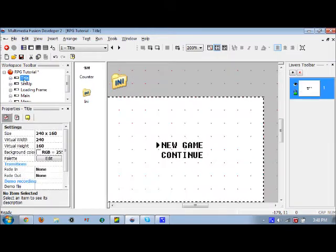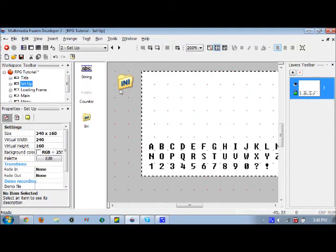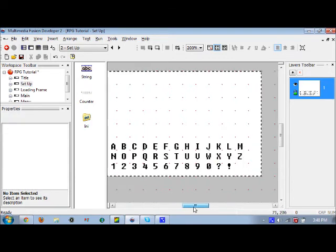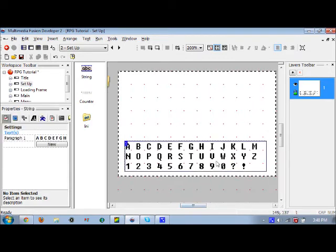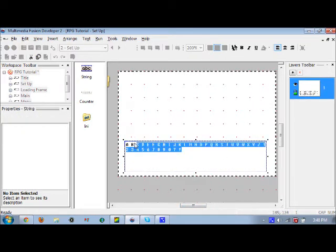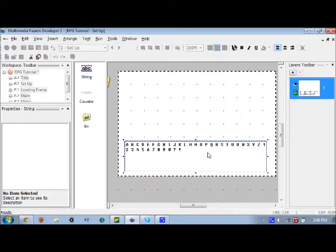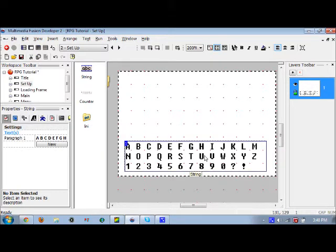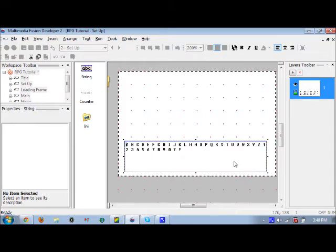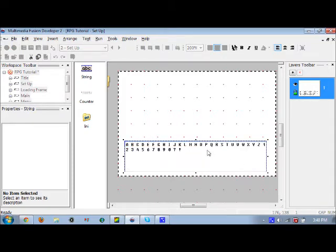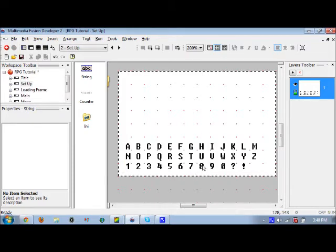Okay, so everything is pretty much set up there. Now we have to work on the actual setup. What this string is, is it's a list of all the letters for the name input screen, because after you start a new game you have to input the name for your RPG character.